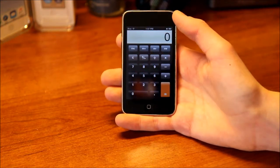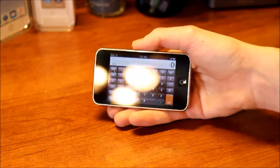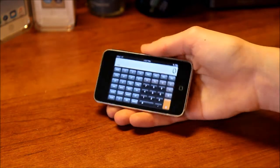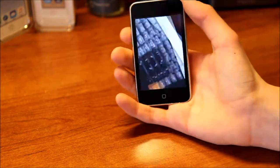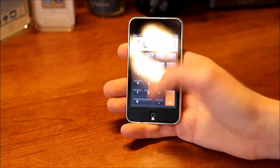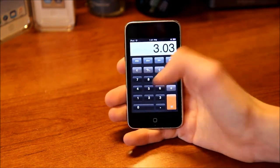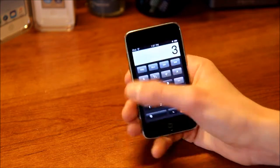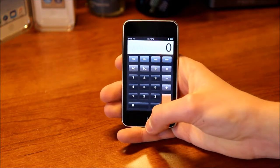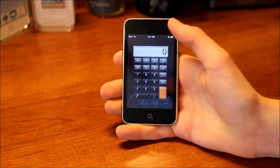Next is Calculator. This is what the calculator looks like — you can also rotate it to landscape for a scientific calculator with all these extra buttons. Also introduced in 3.0 is the ability to swipe left or right to delete a single digit, which is a very handy feature. That's about the only new thing in the calculator in this version.